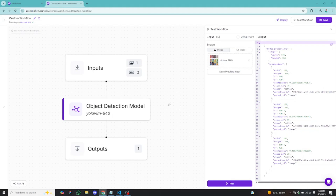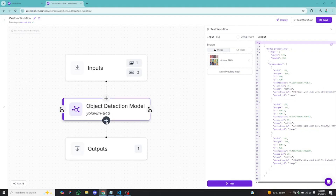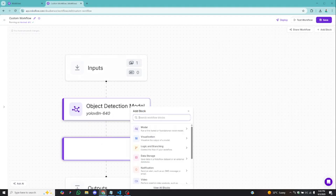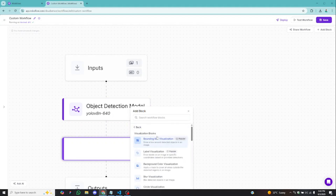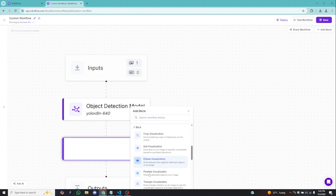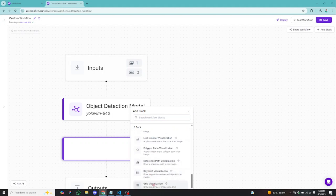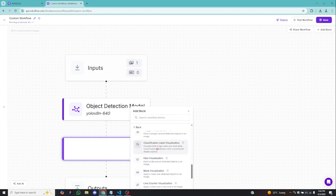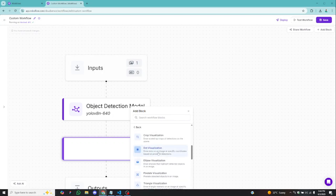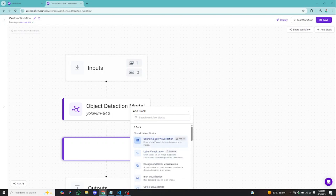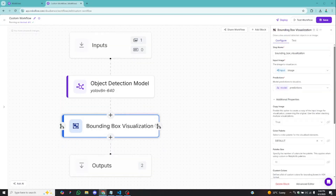To visualize detections, come back and before the output add another block by clicking the plus icon. Go to visualization and there are a whole lot of options — grid visualization, keypoint visualization, polygon zone visualization, and more. In my case, I'm going to do a bounding box visualization. I'll click on it and this will add it to my workflow.